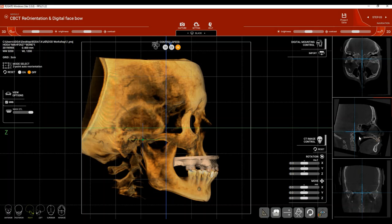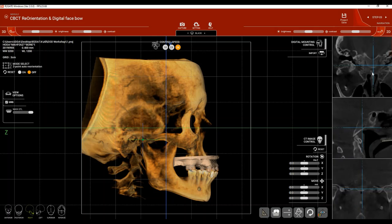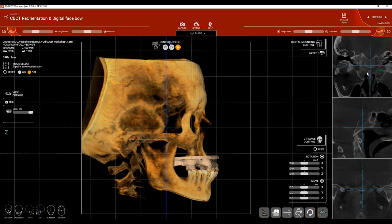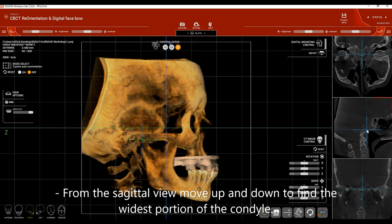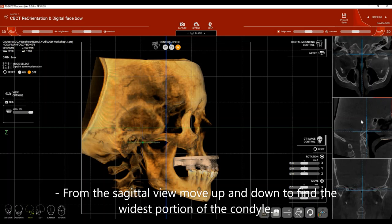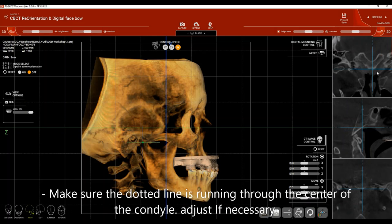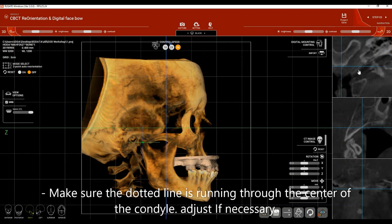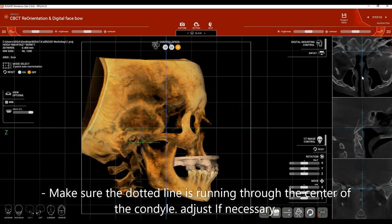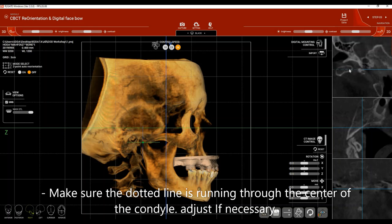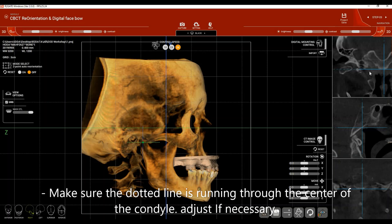For ideal digital face bow placement, position the cross at the widest portion of the condyle. To find this, move your mouse to the sagittal view and move up and down while watching the axial view. Ensure the dotted line cuts through the center of the condyle; if not, use the keyboard to move it forward or back.